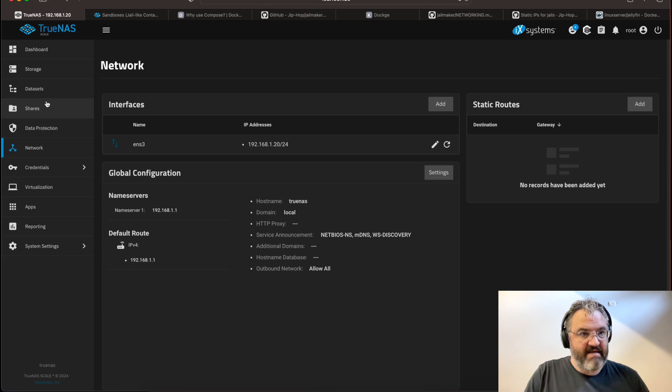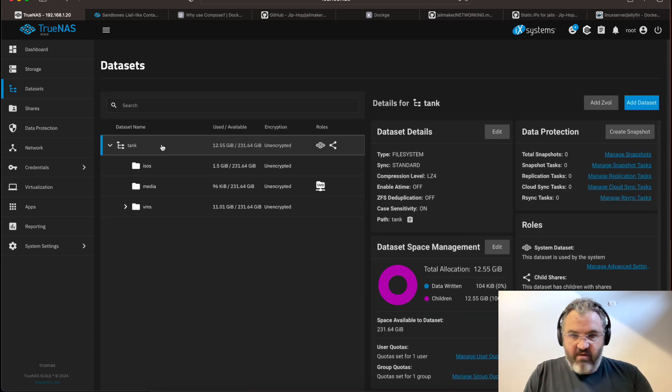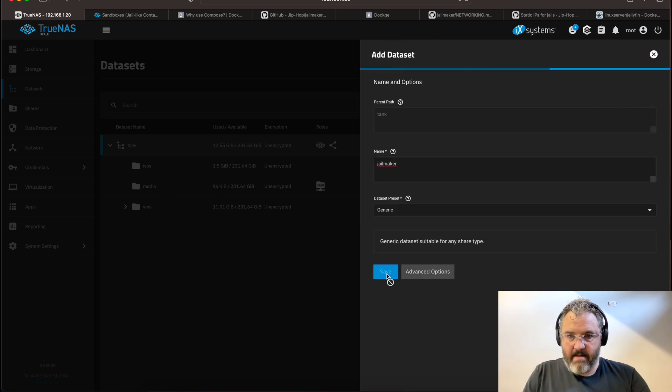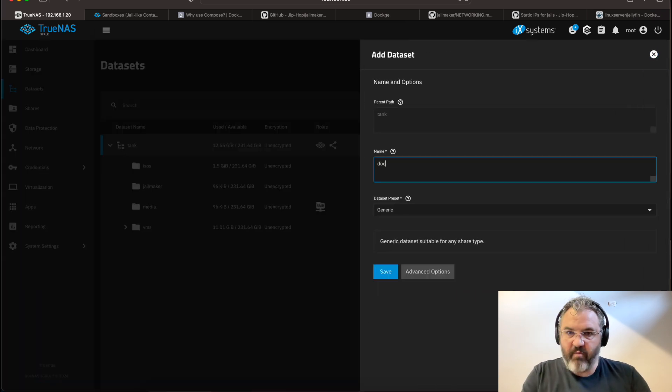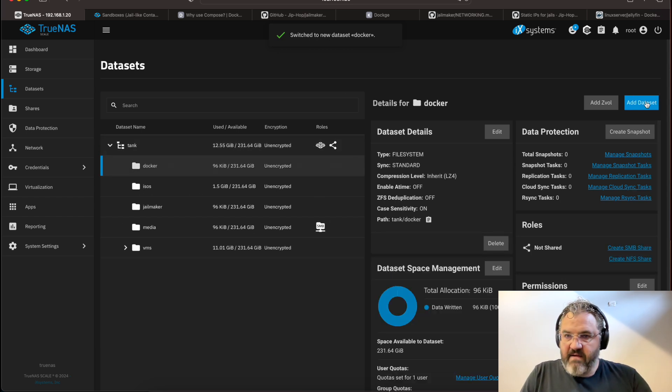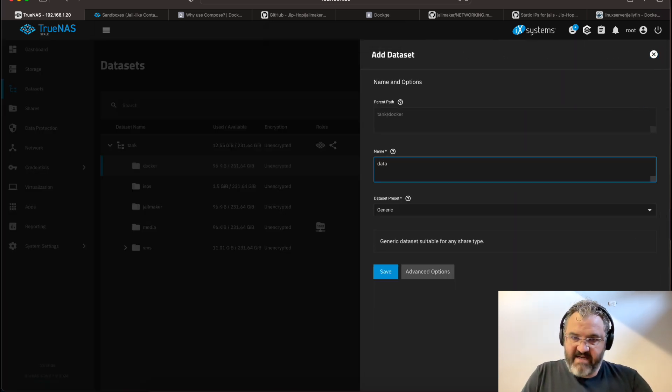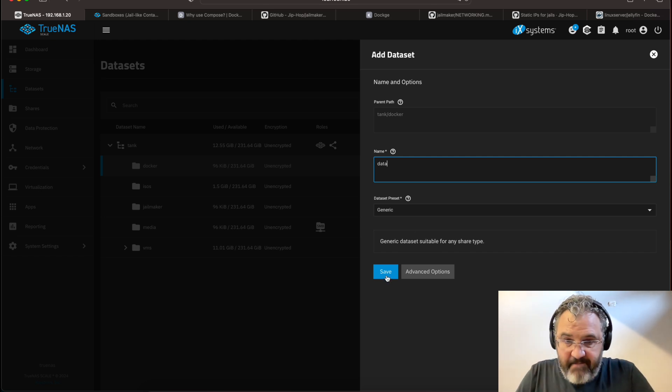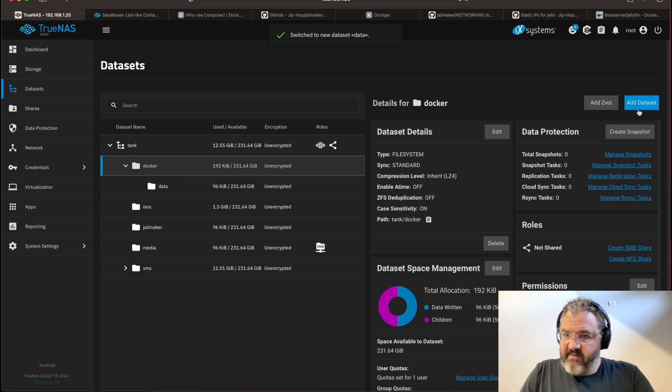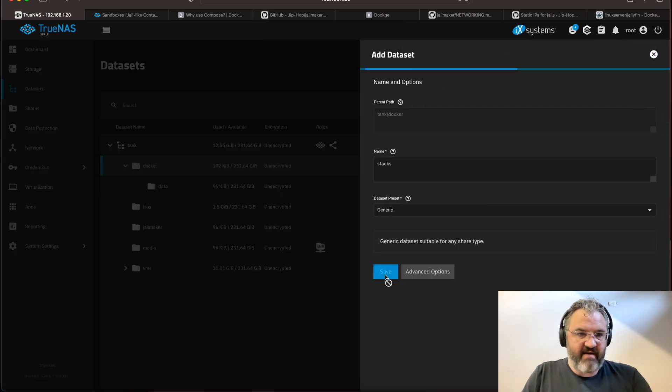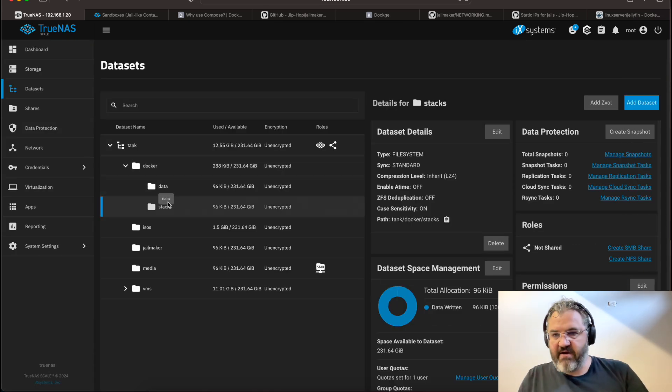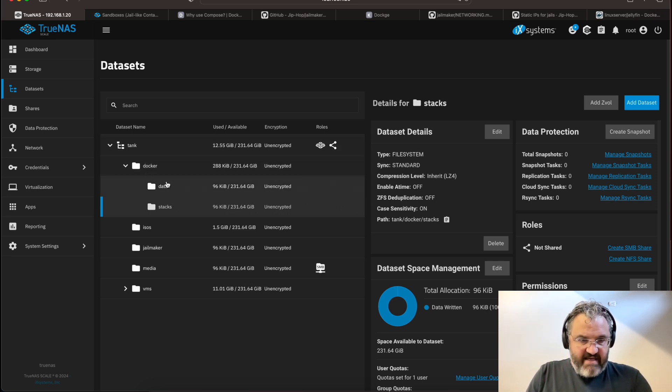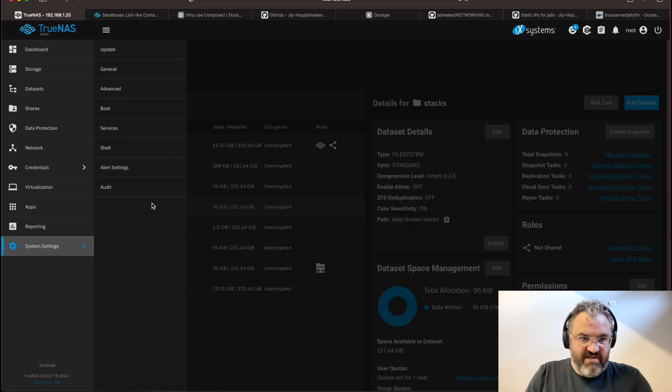So, firstly, we need to make some datasets. We'll need a dataset for jailmaker. And we will also want a dataset for Docker, which we will be installing inside jailmaker. Now, I like to make two datasets in my Docker datasets. One is for the data, which is the data used by the things that we install inside Docker. And the other is a Stacks dataset, which will contain our application configurations, which will be managed by Dockage. This means that you can easily back up the data in different ways. Now that we've created our datasets, Docker, Data, Stacks, and jailmaker, we can begin the jailmaker installation process.